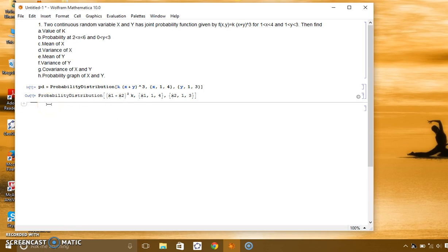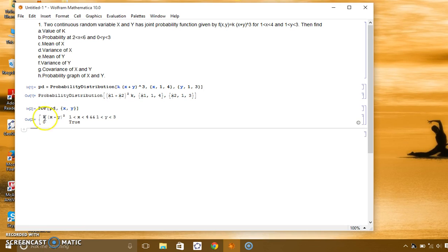Let us check this by entering the PDF command with x and y. This is the probability density function of two continuous random variables — the joint probability function. To find the value of k, we need to assume the total probability equals 1, and integrate this function because it is the joint probability function of two continuous random variables x and y.